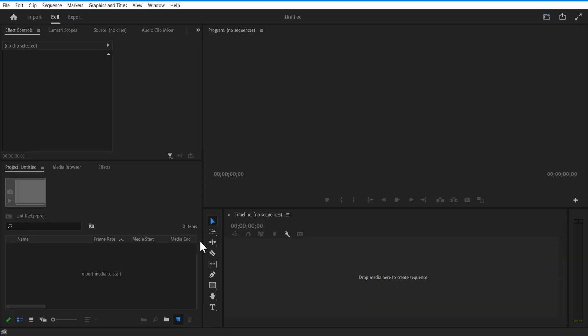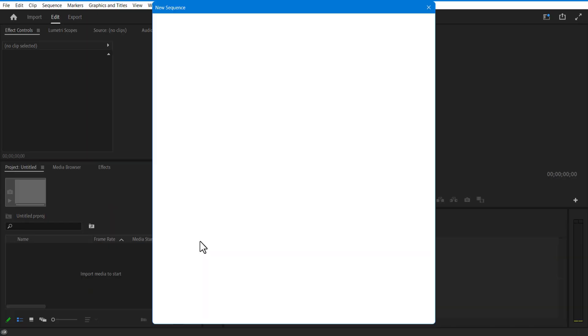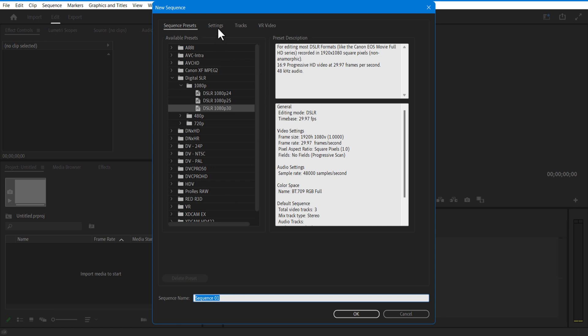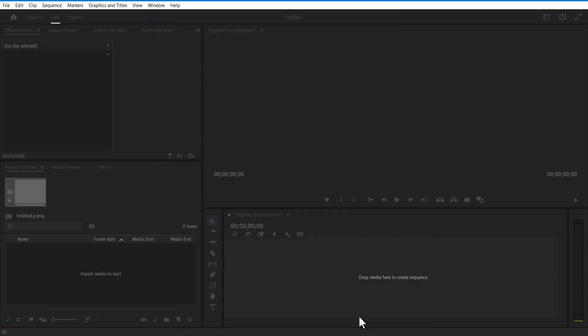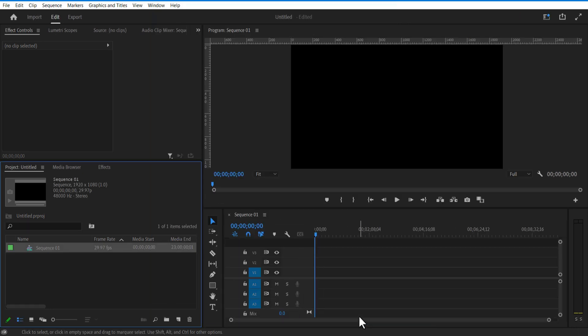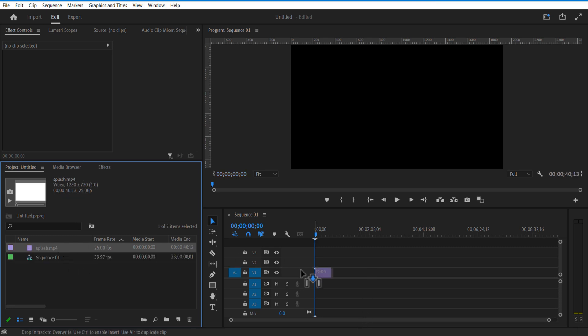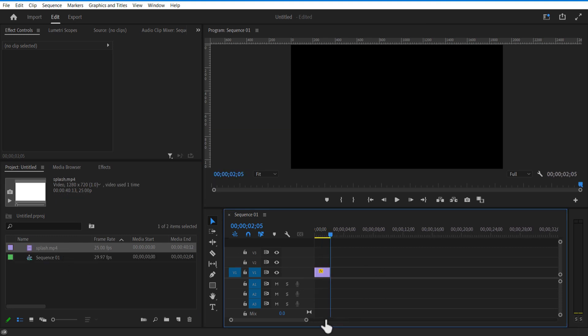First, create a new sequence — horizontal 1920, vertical 1080. Now I am going to add a green screen video into the timeline. You can download this video from the link in the description.